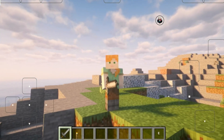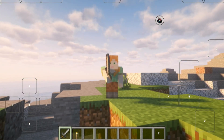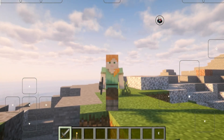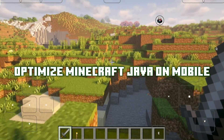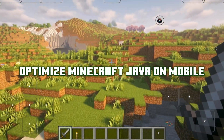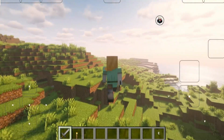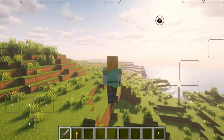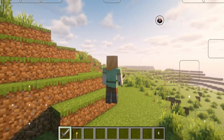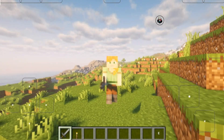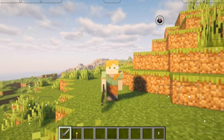What's up guys, how's everyone doing? Today I'm going to guide you on how to optimize Minecraft Java Edition on mobile devices. These 5 settings will improve your FPS and stabilize gameplay, even on low-end devices. So, what are we waiting for? Let's start!